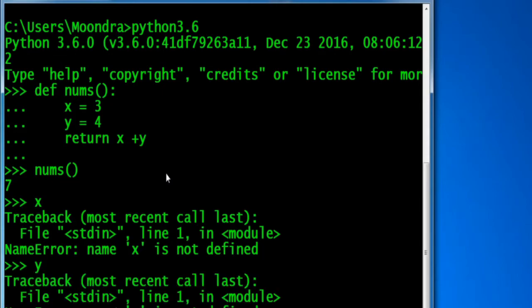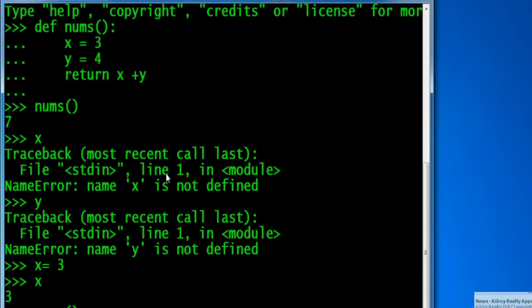That's because a function also has its own local namespace. The main script has a global namespace, the function has a local namespace, and we can also import the namespace of different modules.